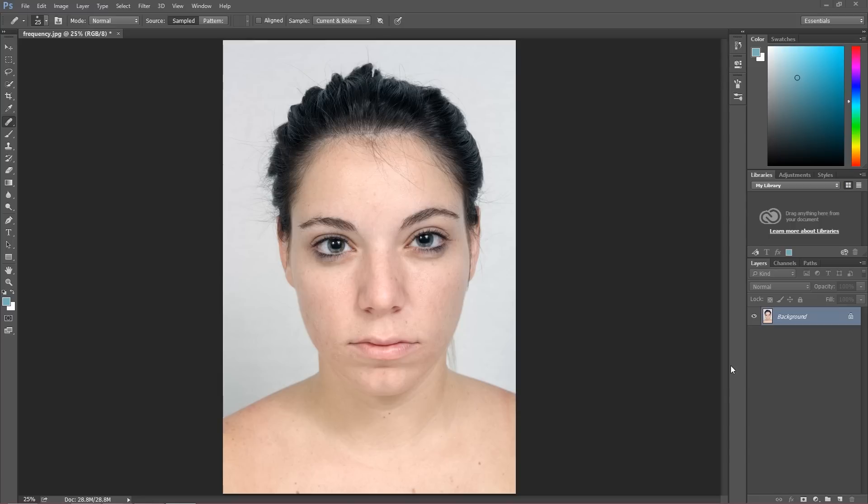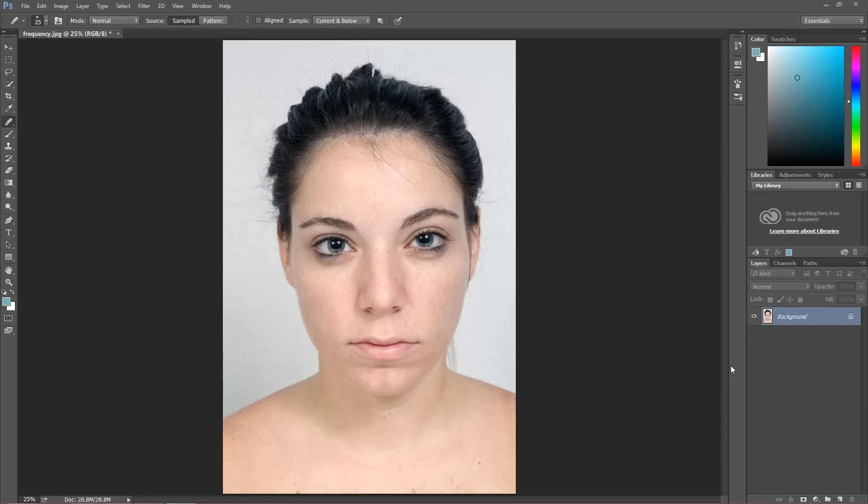Hi everyone, my name is Marcin and welcome to another Photoshop tutorial. Today I'm really super excited because I'm going to show you a really great retouching technique. Probably a technique you've heard about in the past, and this technique is actually called frequency separation technique.